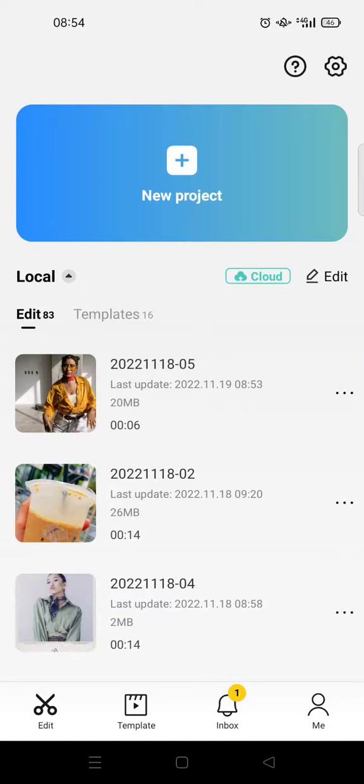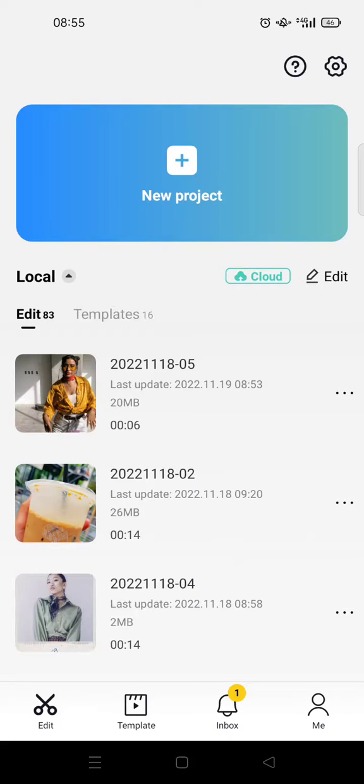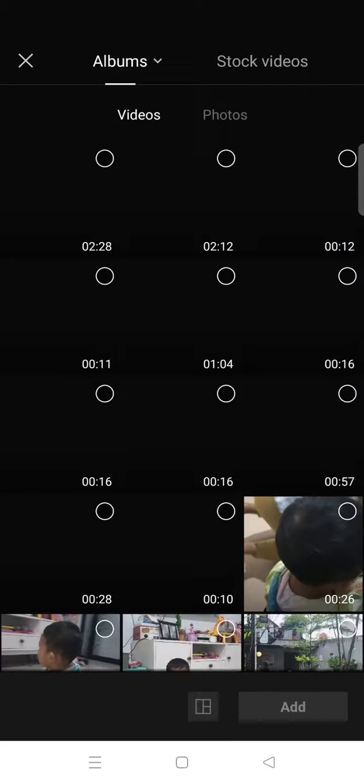Hi guys, back with me again in this channel. On today's video I'm going to show you how you can make a black and white background on CapCut. So here to start, just click on a new project and then go to stock videos and choose the black image.